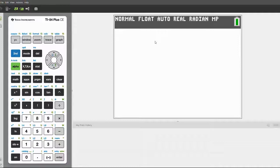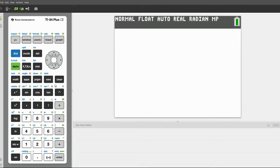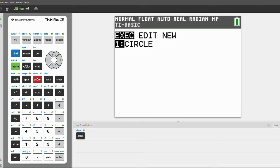Welcome back to the Axon Files. In this video, I'm going to be showing you how to program a comprehensive circle suite. Let me show you how it works.